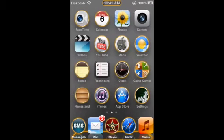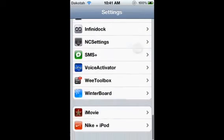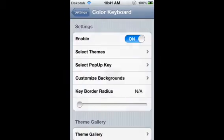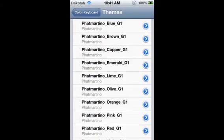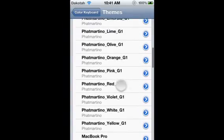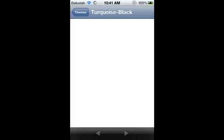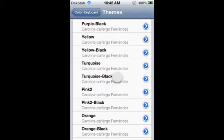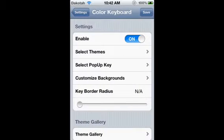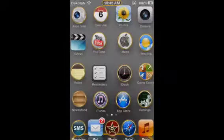The next tweak is Color Keyboard. Color Keyboard is a tweak that makes your keyboard colored. So we're going to go to Select Themes, go down, and let's say we want to pick this one. You press that little blue arrow next to it and it will show you what it looks like. You just pick it and go save, but you'll have to re-springboard, which I'm not going to do.